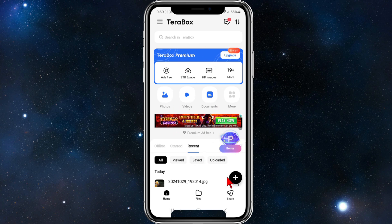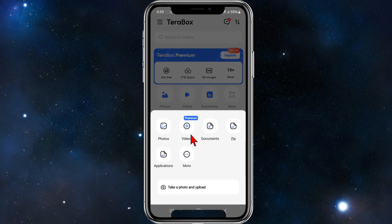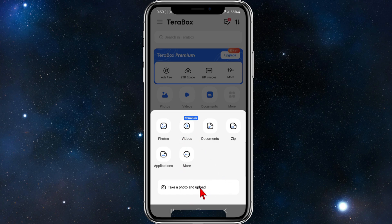But to upload videos anyway, click on the plus icon in the bottom right hand corner of the page, then click videos. Or you can click on take a photo and upload, but obviously that is for photos.